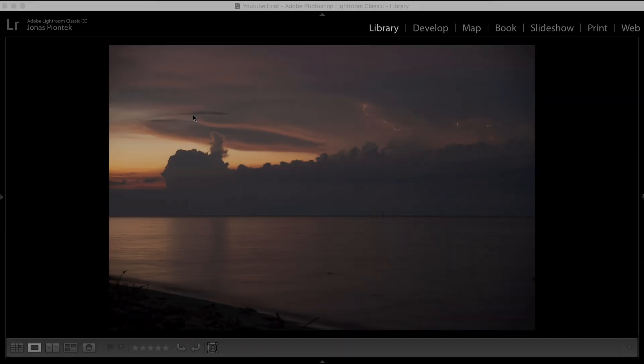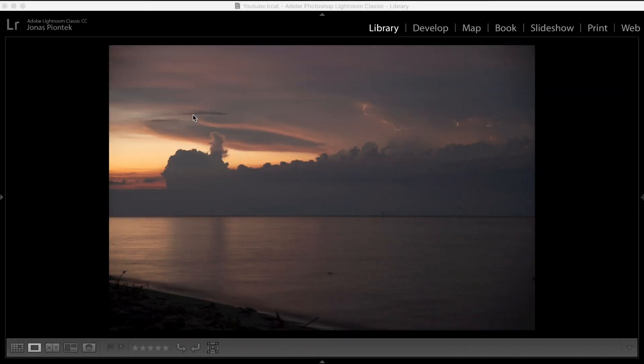So from here on, we're actually going to go into the computer program, we're going to go to Lightroom from Adobe, where I'm actually going to show you three pictures that I took on trips to Venezuela, all showing different lightning situations.